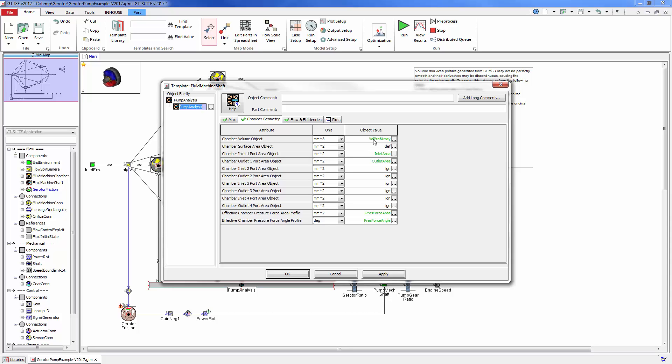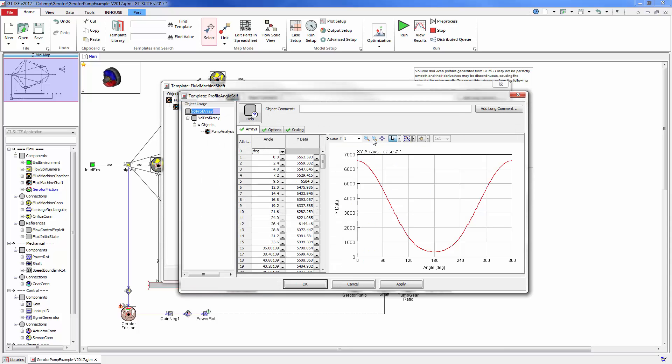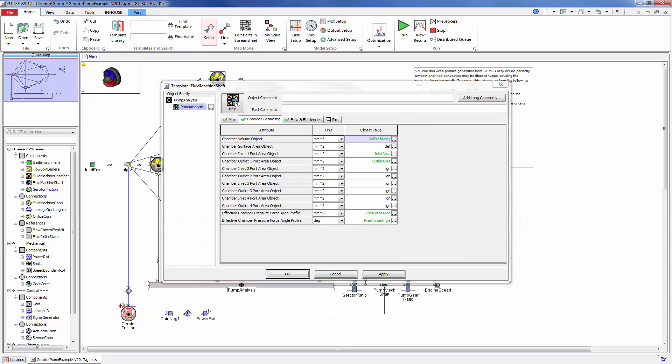Here you can see an example of the volume profile generation as a function of pump rotation angle.